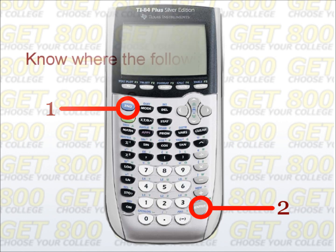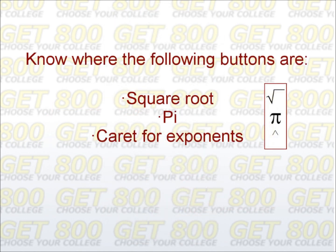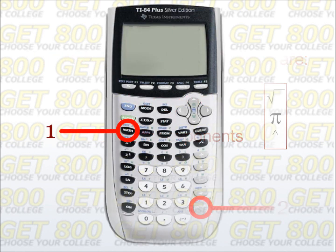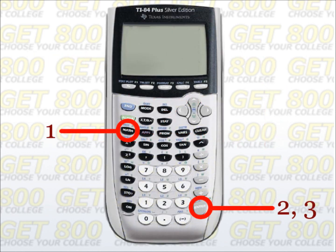Make sure that you know where the square root symbol is, the pi button, and the caret symbol for exponentiation so that you can reach them quickly and easily. A nice feature is that you can change a decimal to a fraction by pressing MATH, ENTER, ENTER — exactly in that sequence: first MATH, then ENTER, then ENTER again.